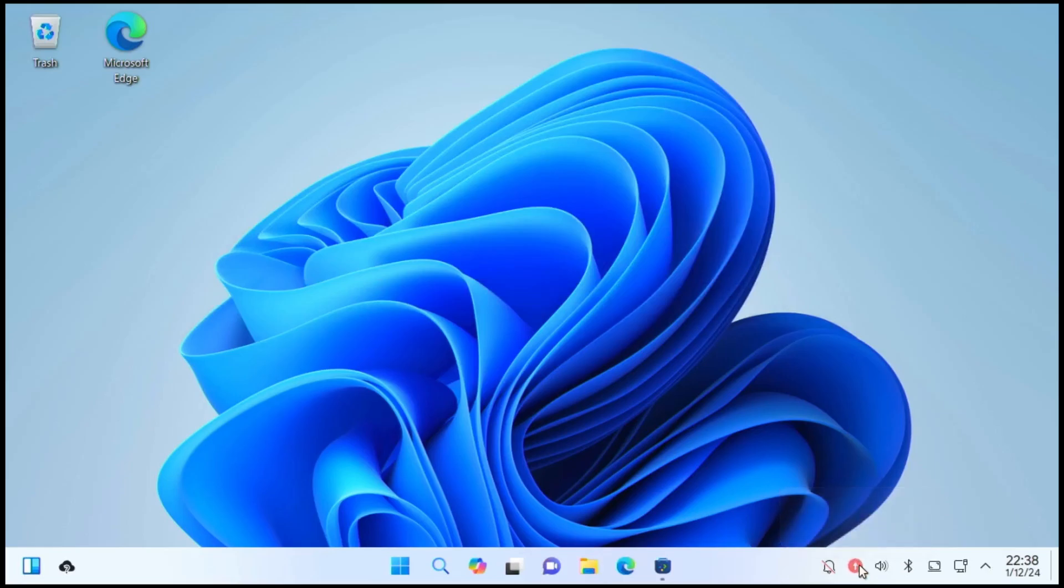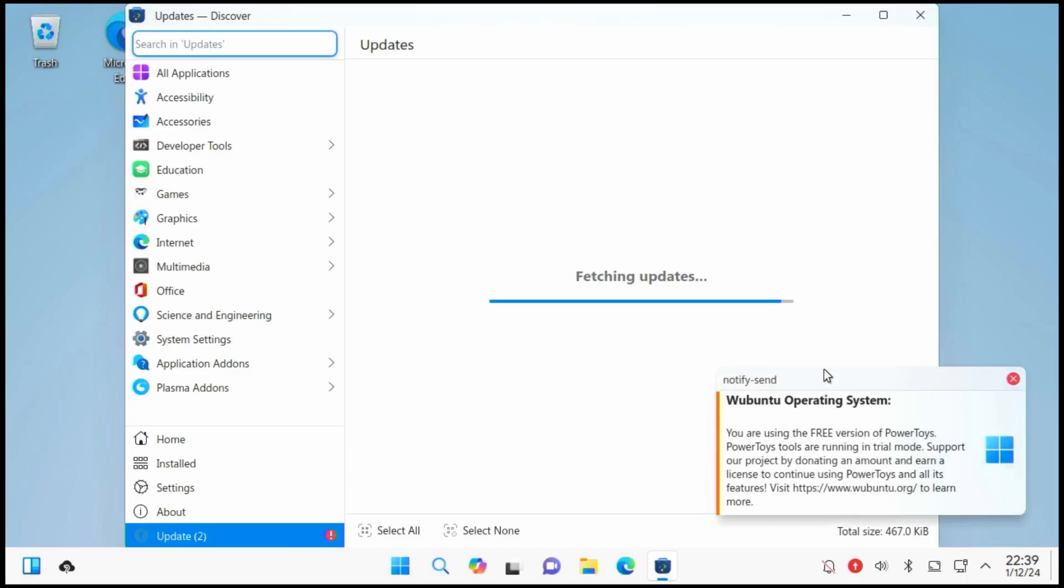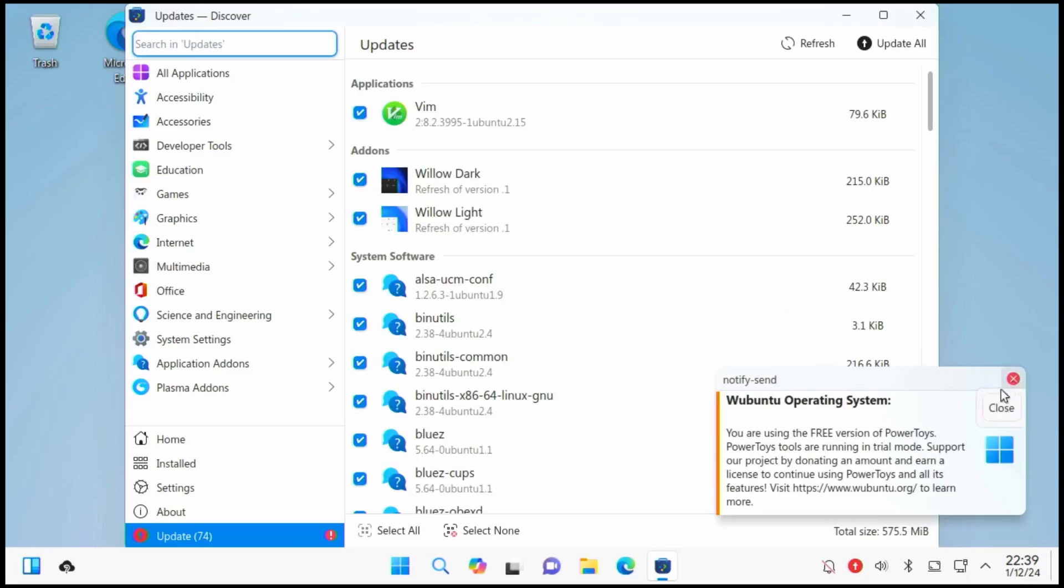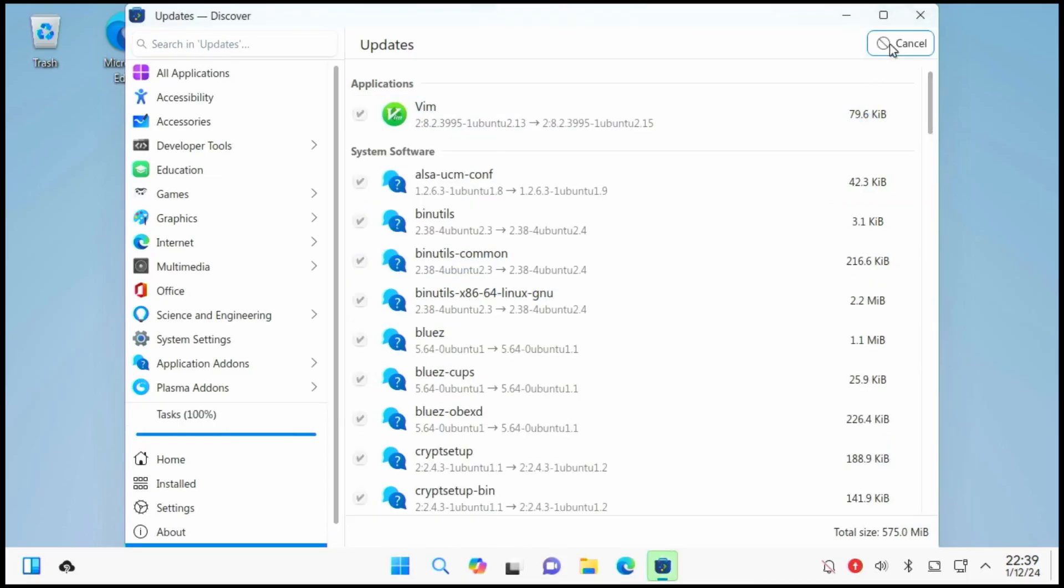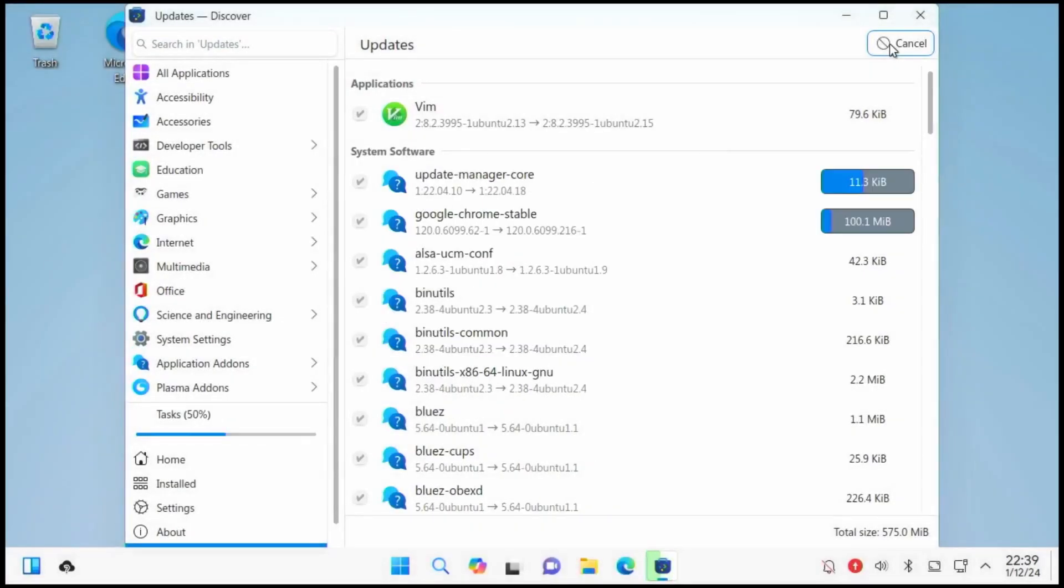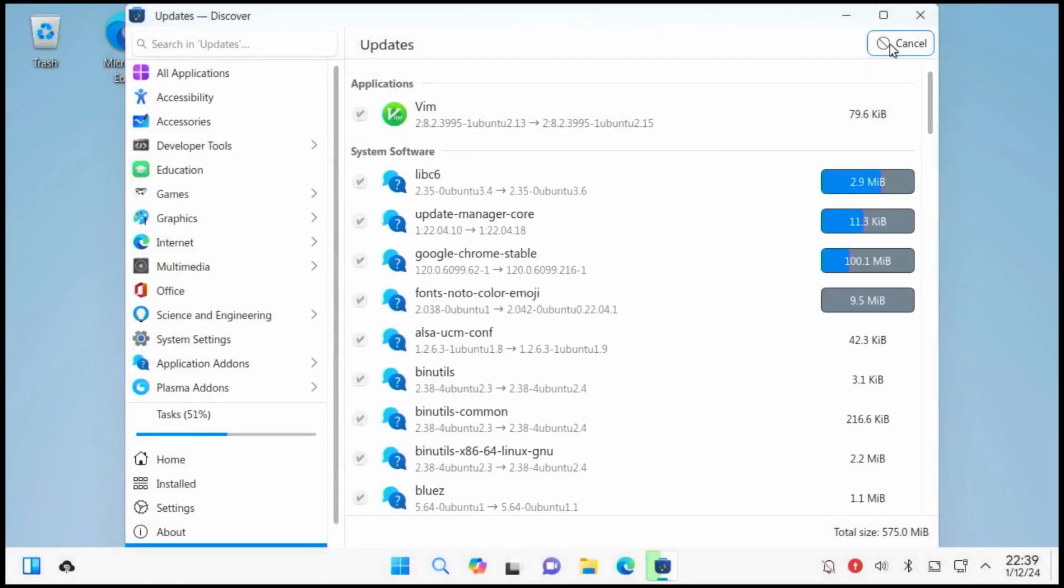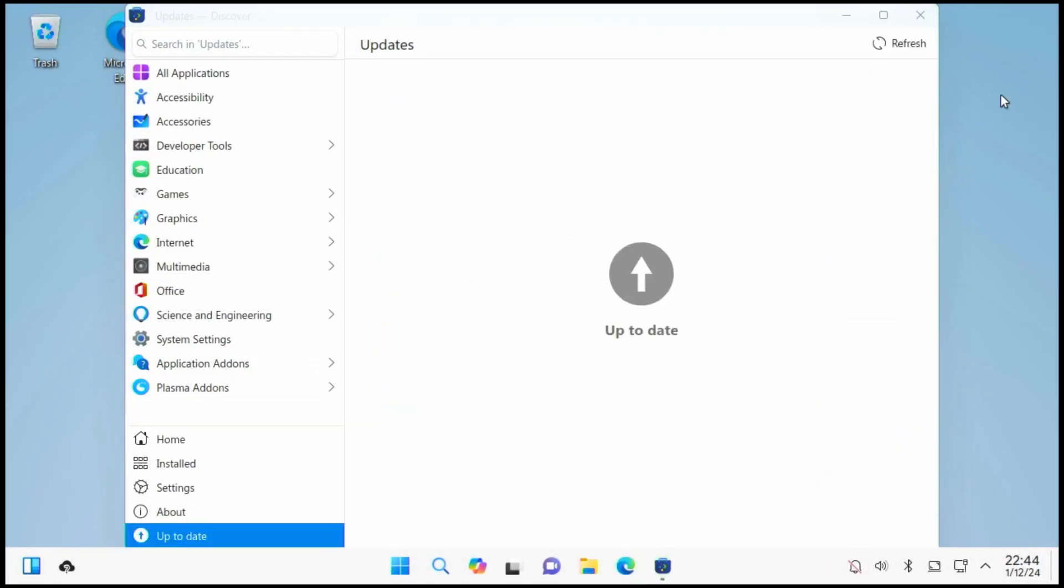We will want to update the install for Wubuntu, so we click on update. So we see here we're using the free version of PowerToys. We will want to update all packages. Enter the password to enable updates. Now that all the updates are done, we can see what else is there.